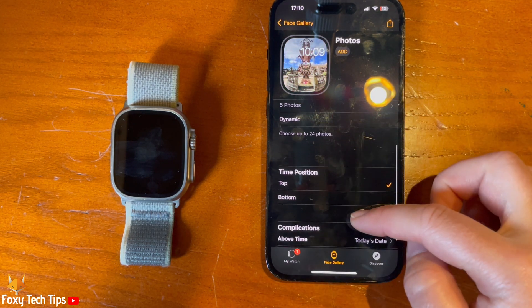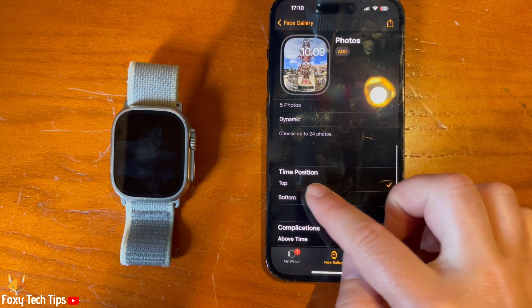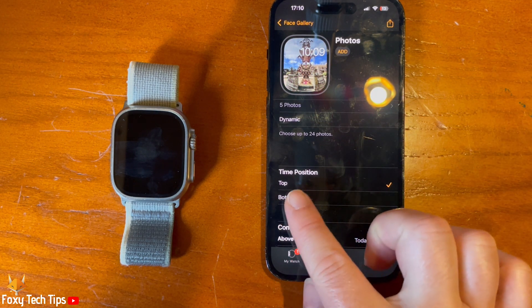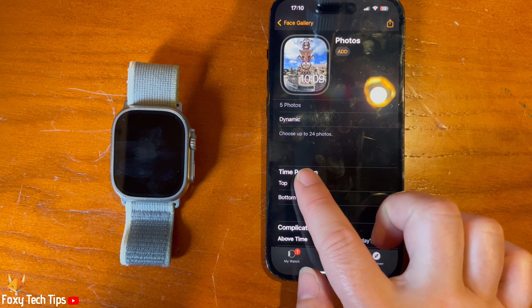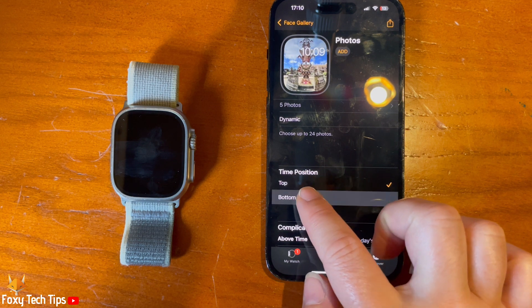If you scroll down, you can change the time's position on the photo and edit the complications.